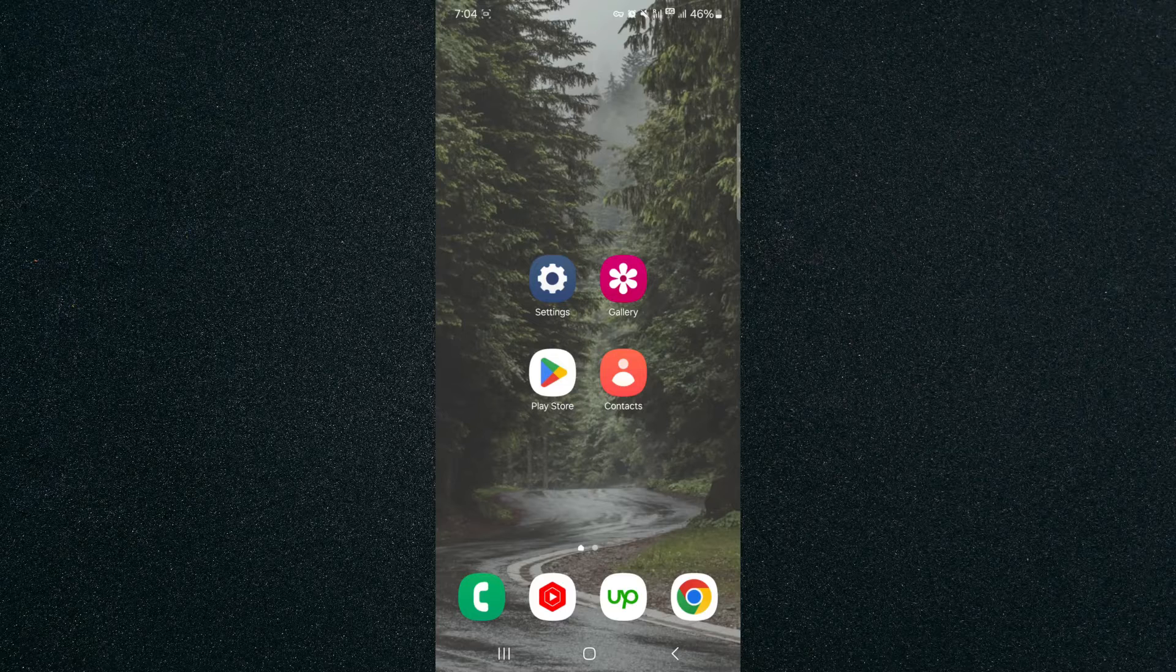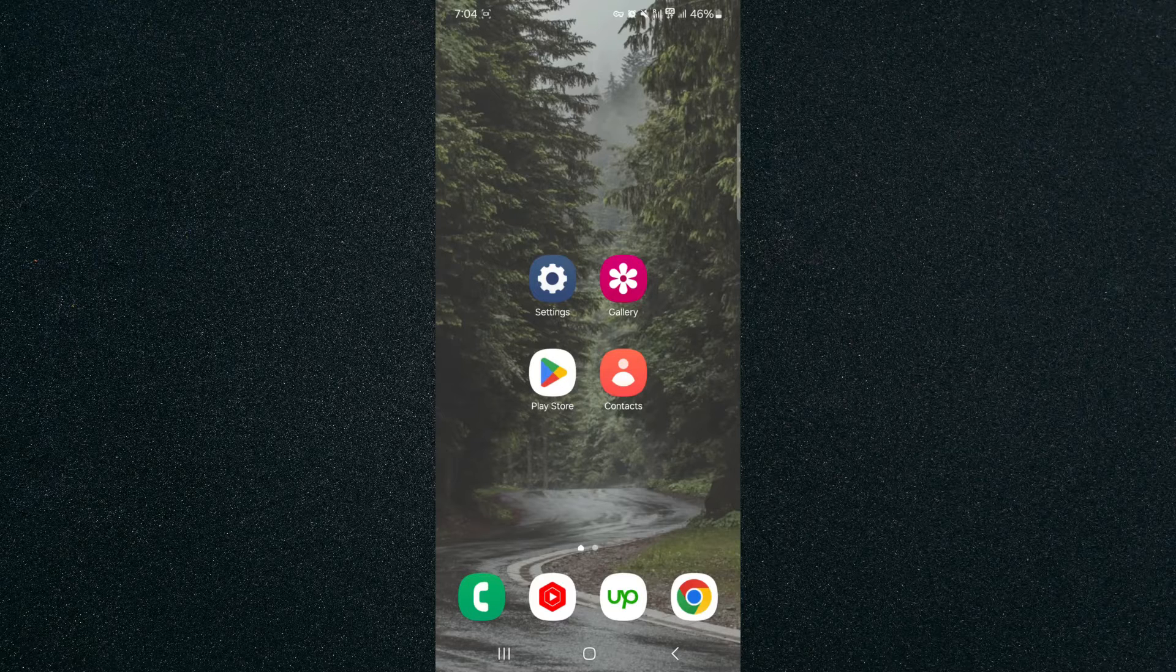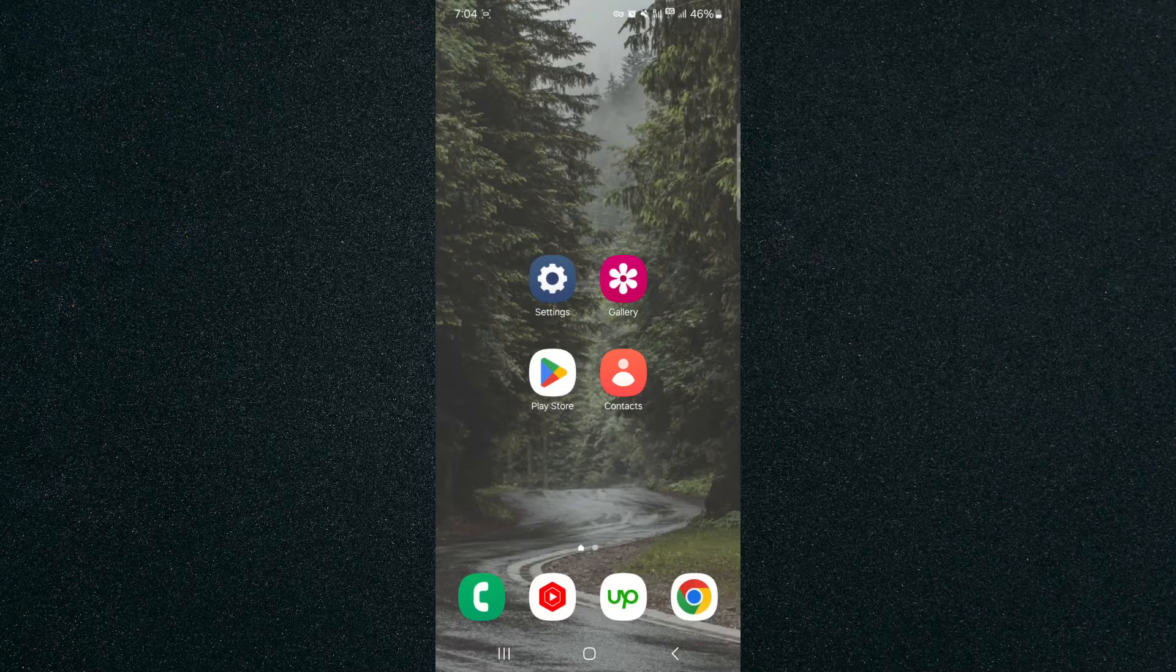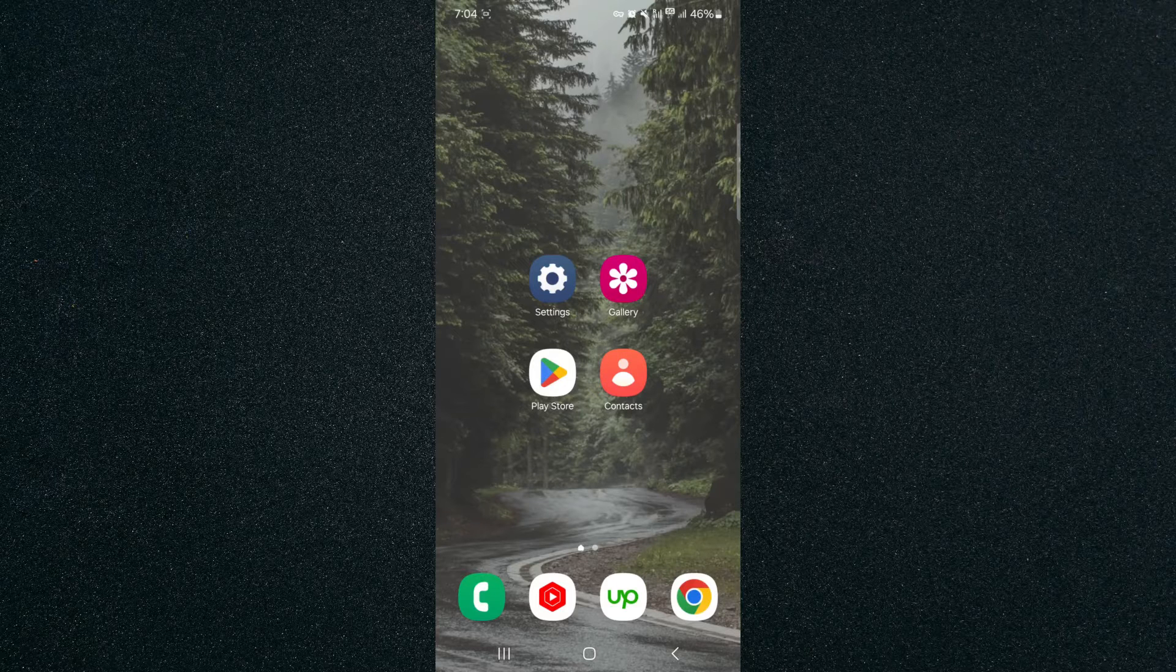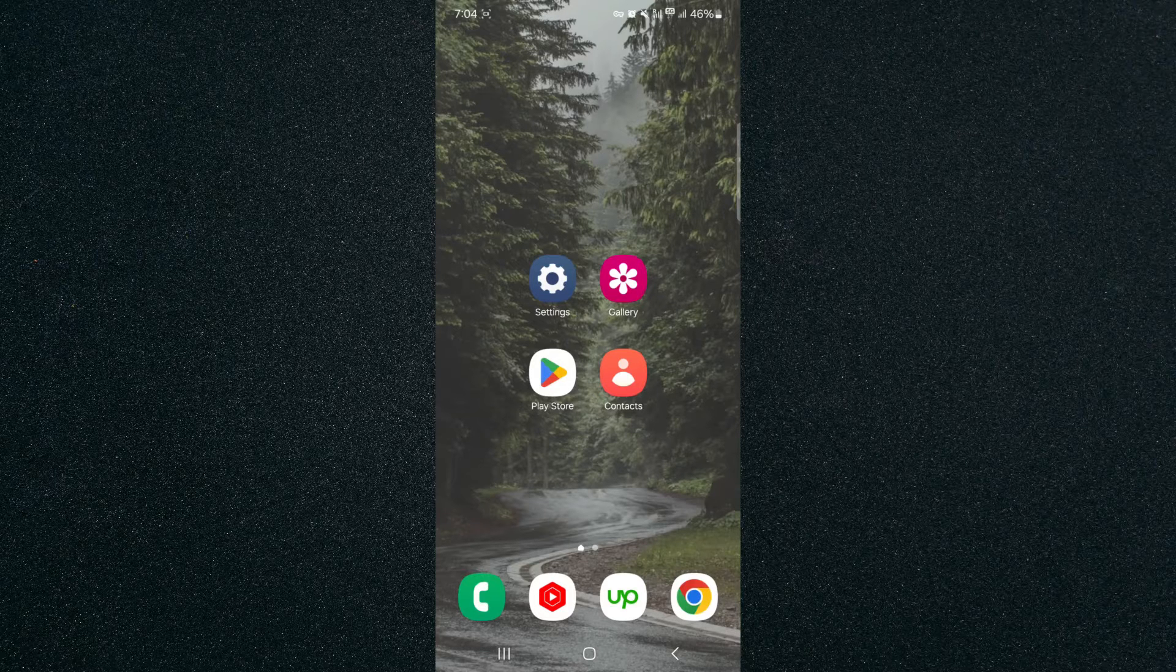For this video, I am using a Samsung S23, so please keep that in mind because the process might be a little bit different depending on the type of device that you have. This includes the different customization settings that you have for your clock on the lock screen.